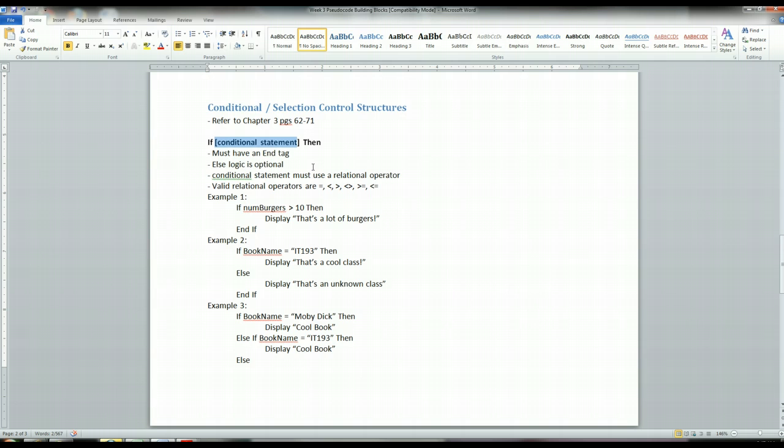So this if-then logic enables you to create some really complex programs that can have more than just one flow. Because up until now, without these conditional or these selection control structures, your programs could only be very simple, and they were basically just very sequential, very step-by-step oriented, and they could never really break outside the box.